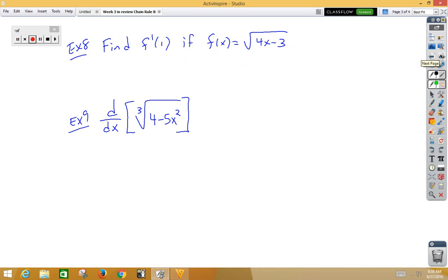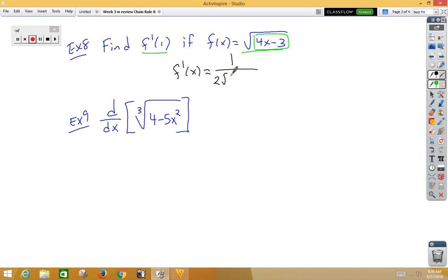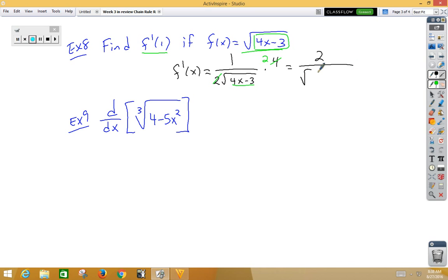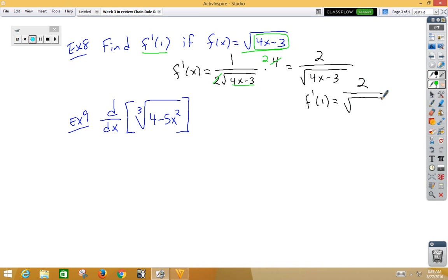In our eighth example, again we are doing derivative then plug in. We have a chain rule problem. So f prime of x: the inside function is 4x minus 3, the outside function is square root x. So we would go 1 over 2 root something. Don't change the inside. Multiply by the derivative of the inside, which would be 4. We can cancel the 4 and the 2 to give us 2. So we have 2 on the top, on the bottom square root of 4x minus 3. We now want to do f prime of 1, so let's replace x with 1. We have 2 over the square root of 4 times 1 minus 3, which gives us 2 over the square root of 1, which is simply 2.